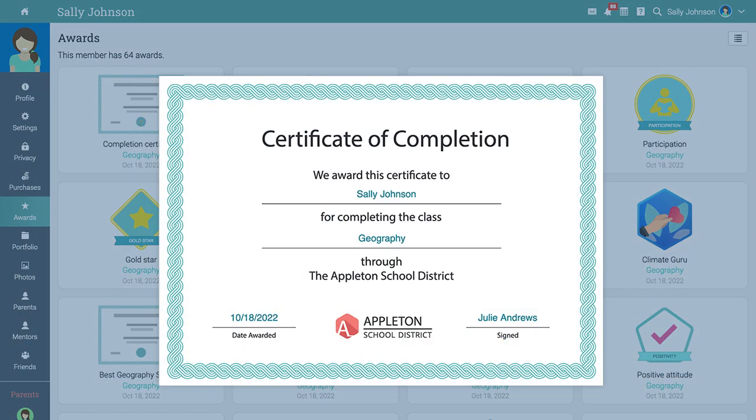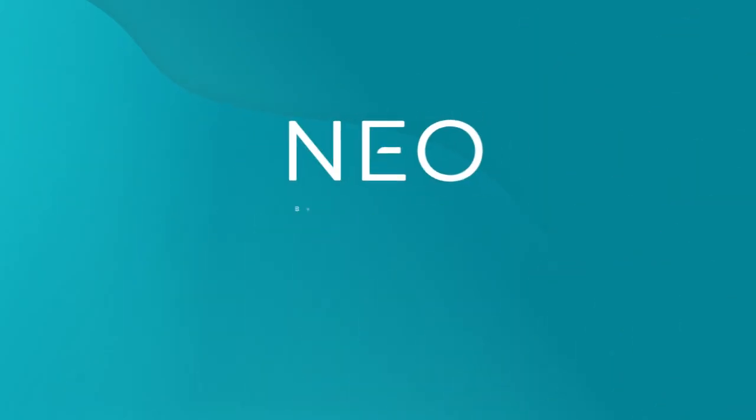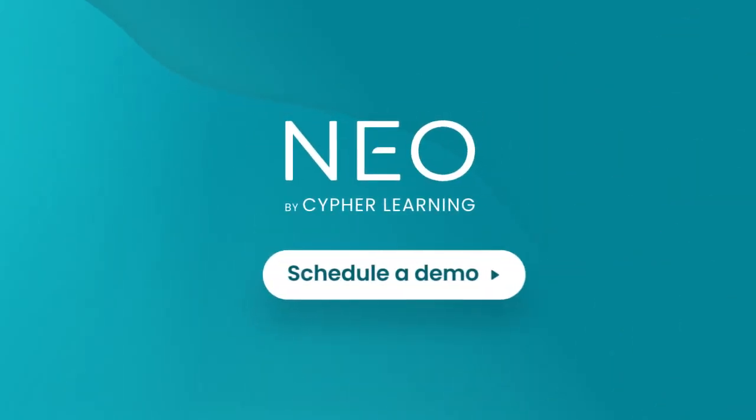Now you know how to navigate NEO as a student. Schedule a demo of NEO today to learn more about our innovative features.